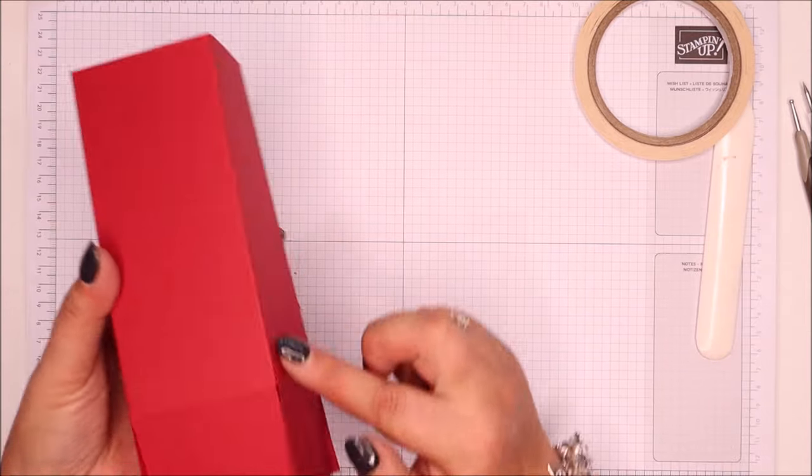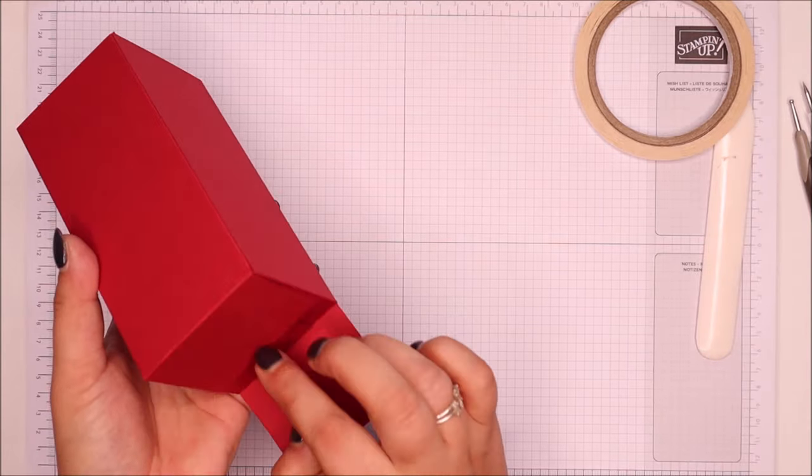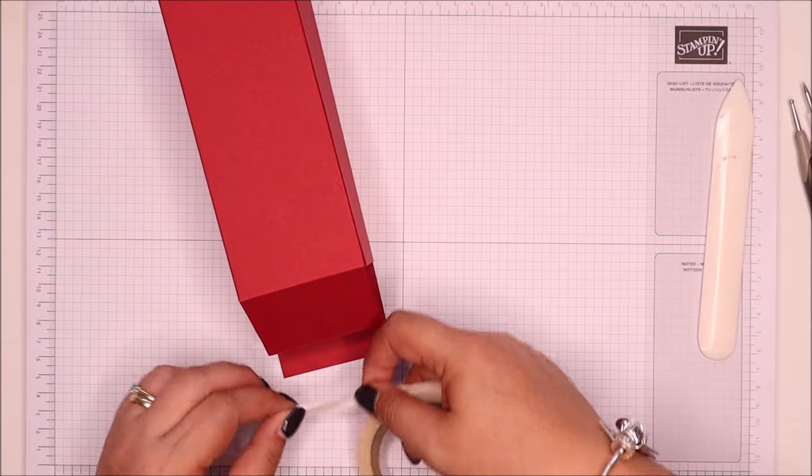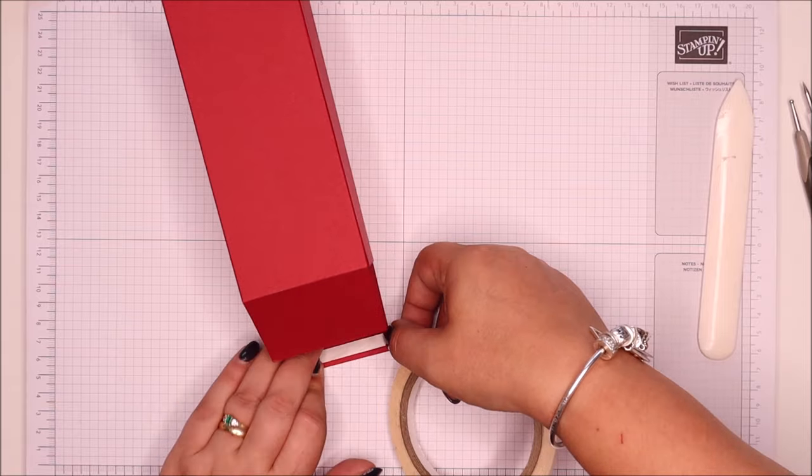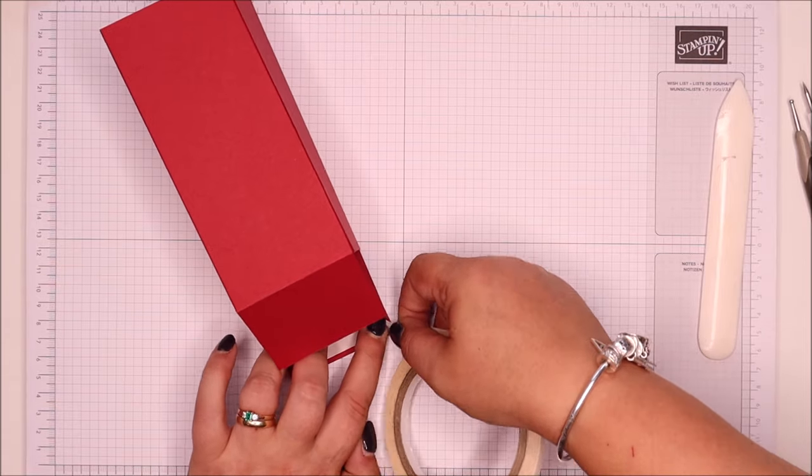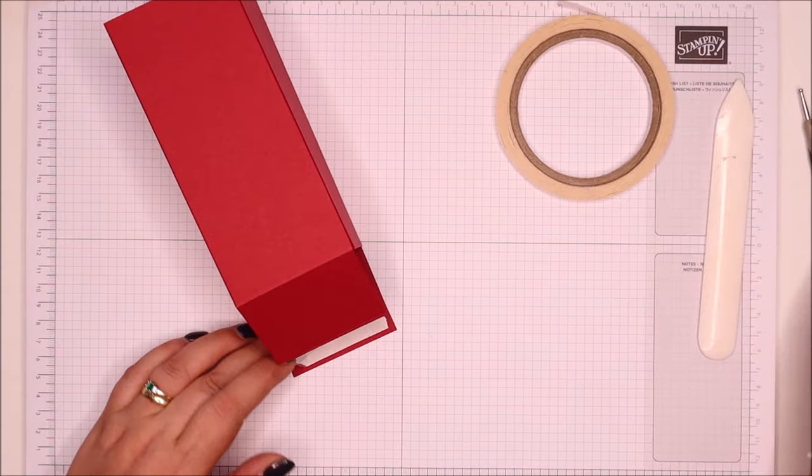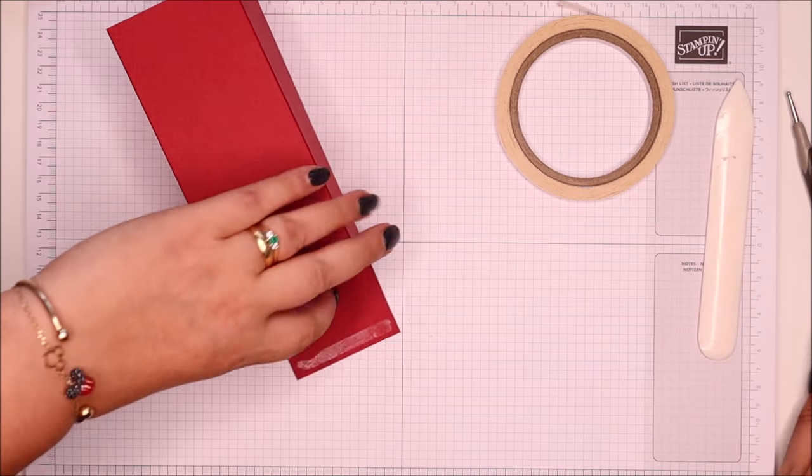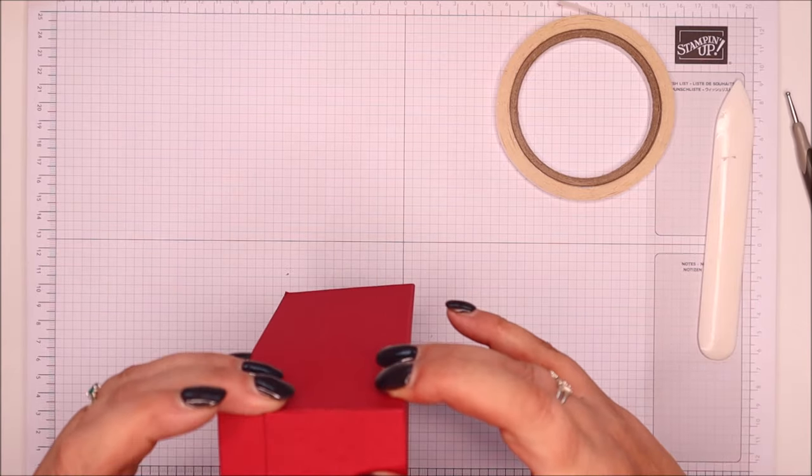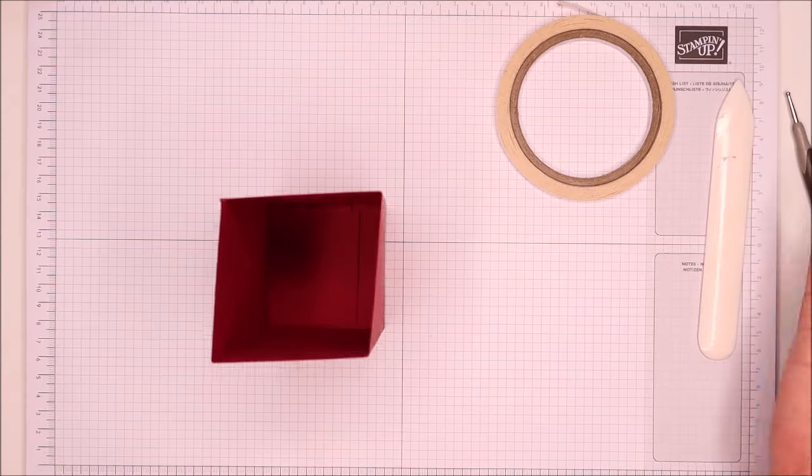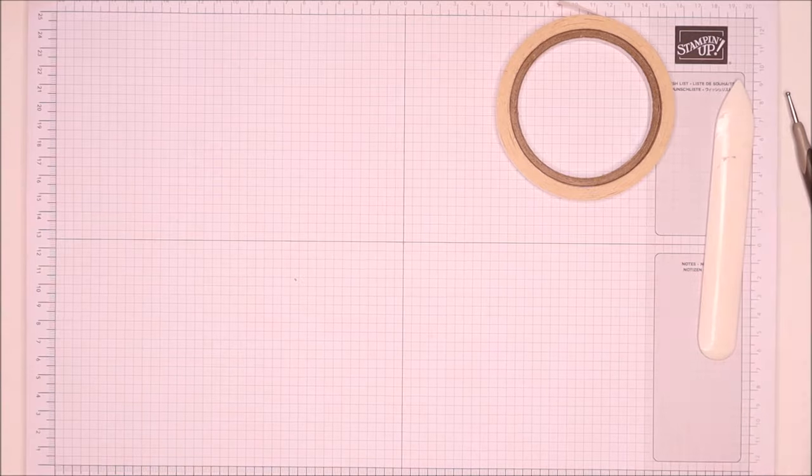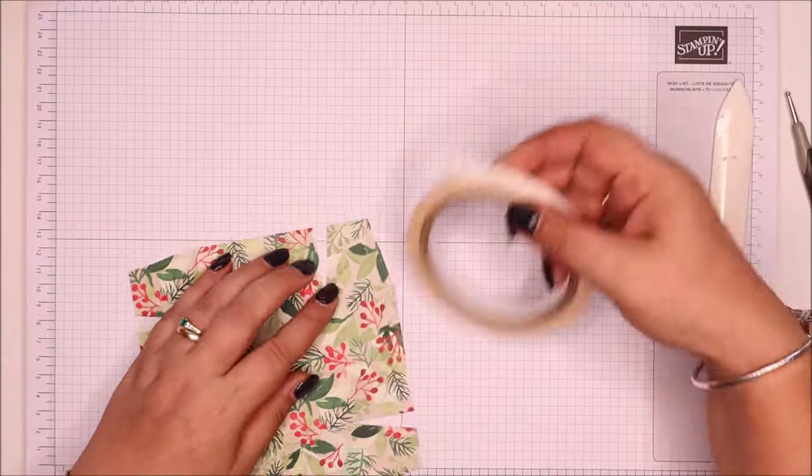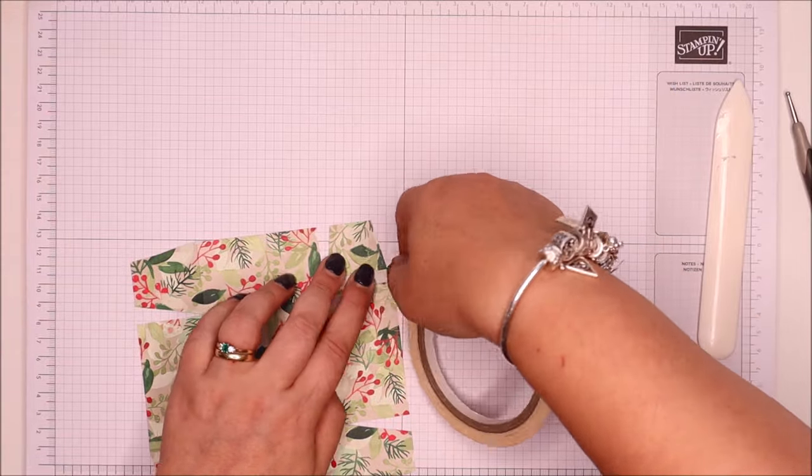Right, so I've just put adhesive along there and closed it up. That's going to be the back, so I'm going to put some tape along here. Okay, so that's my box base done. So with my lid, I'm going to bring all of that round and close it up.